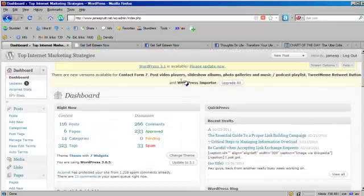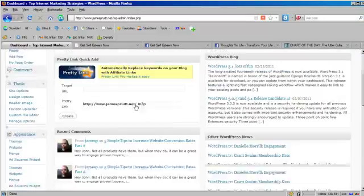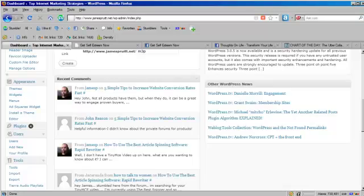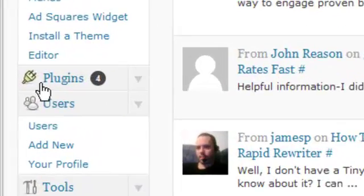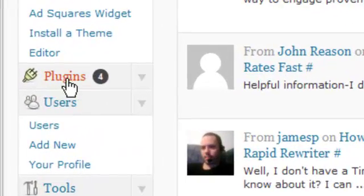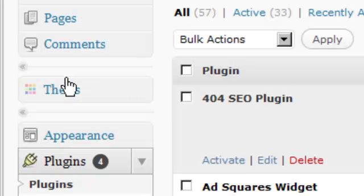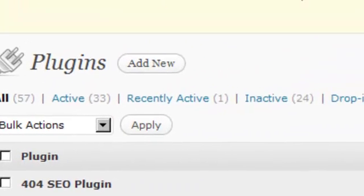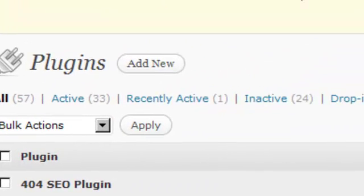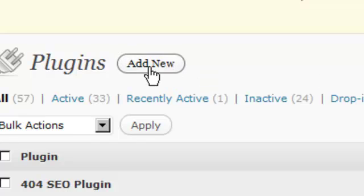I'm here in my WordPress dashboard and what I'm going to do is I'm going to come down here to the plugins menu and we're just going to go to add new.